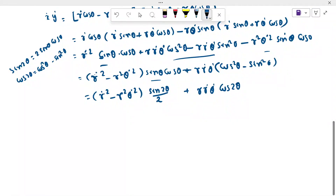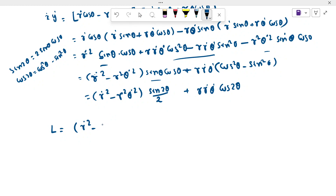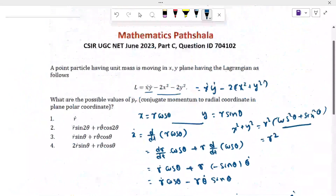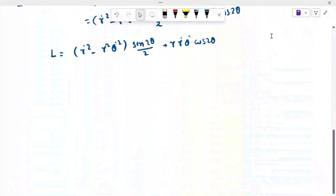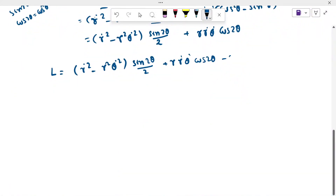So finally the Lagrangian in polar coordinates equals L = ṙ²sin2θ/2 + ṙ·rθ̇·cos2θ minus r²θ̇²·sin2θ/2 minus 2r².